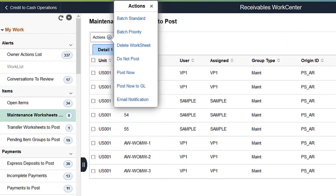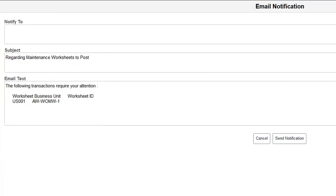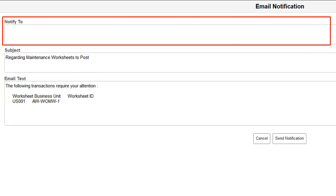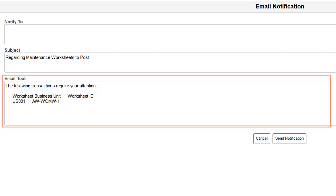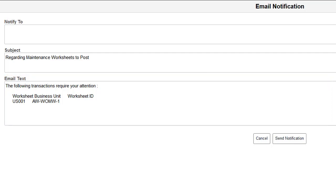PeopleSoft enhances the Fluid WorkCenter Framework to enable email notifications for multiple My Work transactions. This feature is now available for the Payables, Receivables, and General Ledger WorkCenters. Select the Email Notification action to access the Email Notification page. Use the Email Notification page to email selected transactions to interested parties. The email text is generated automatically based on the transactions selected on the WorkCenter.